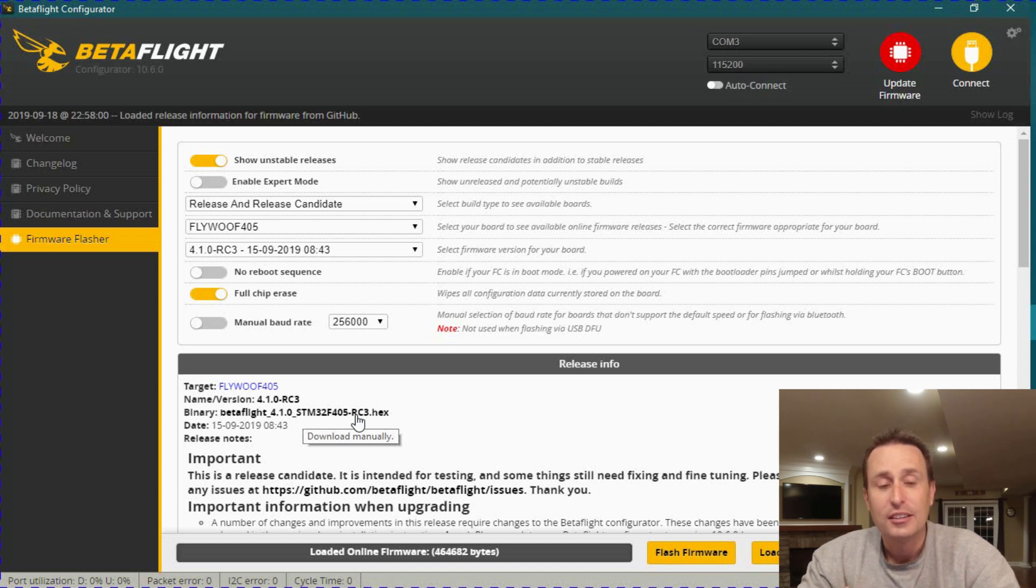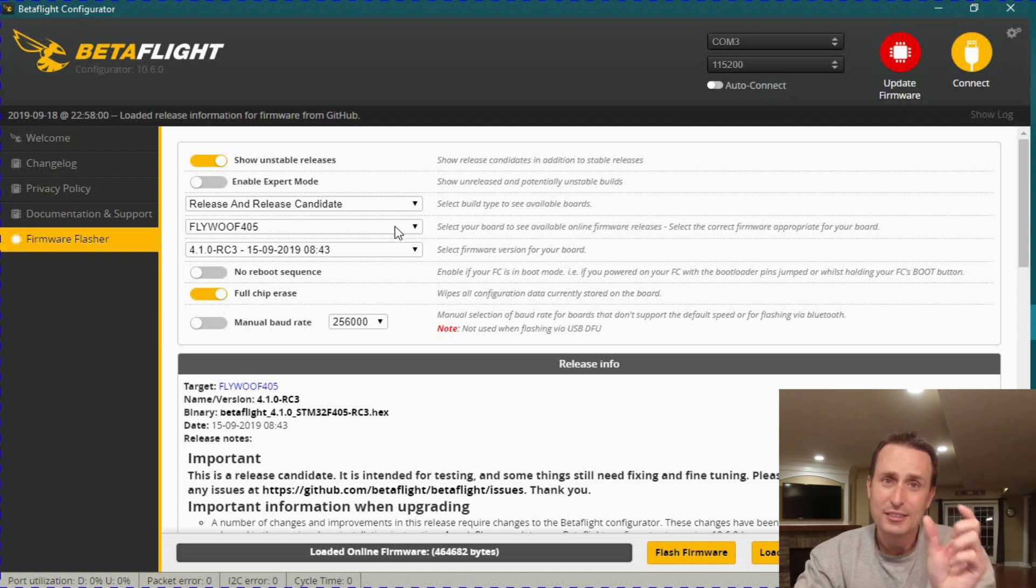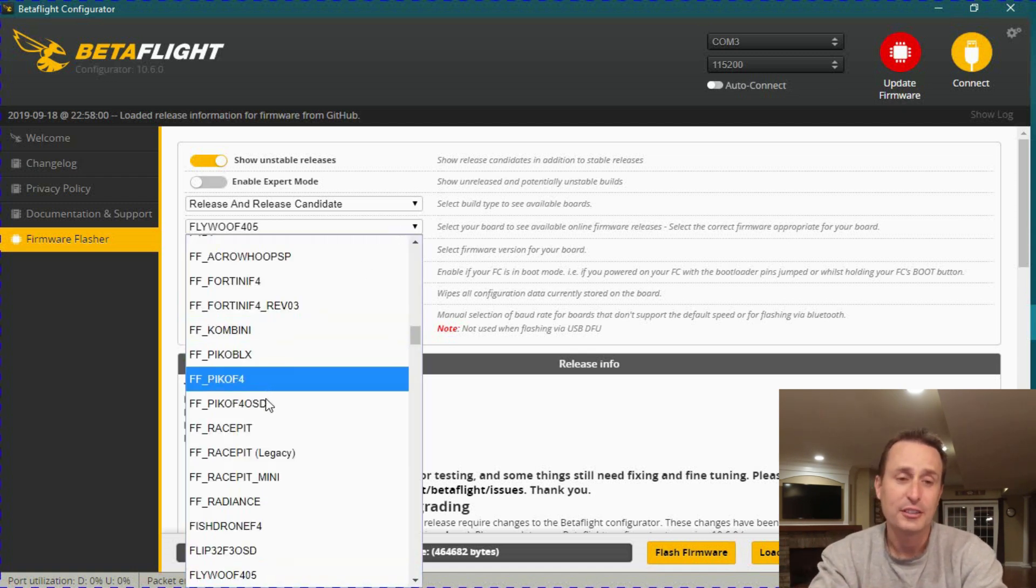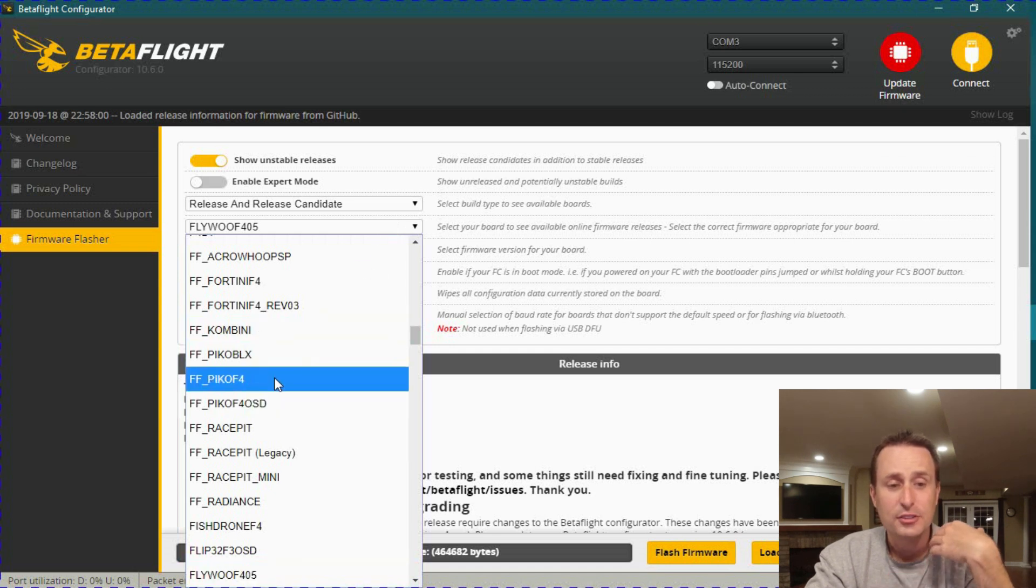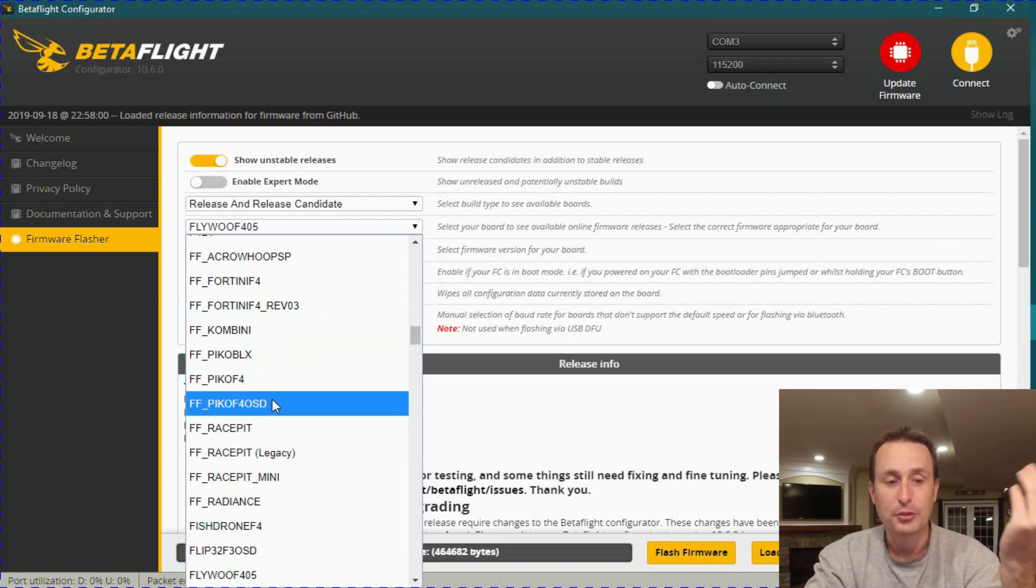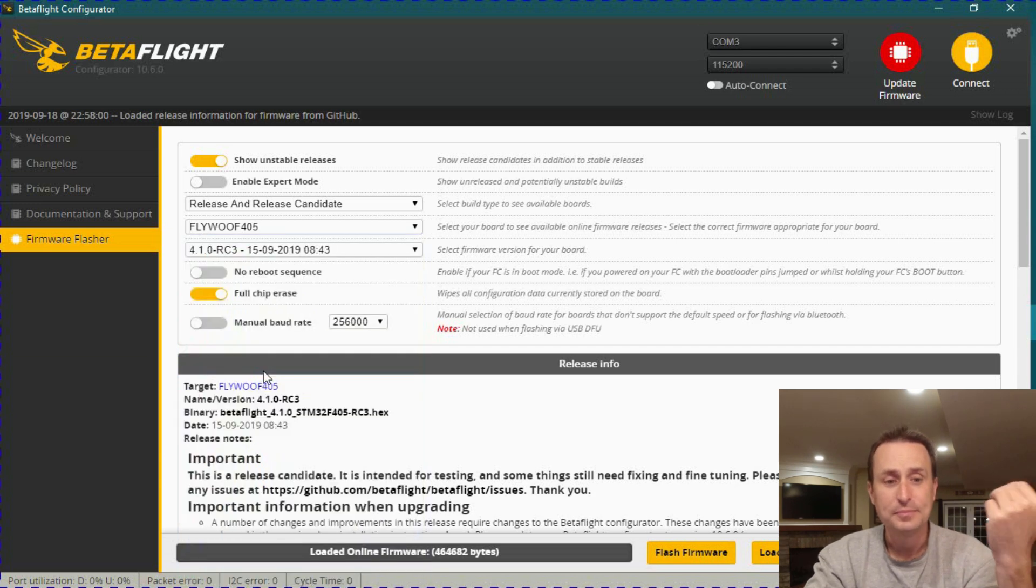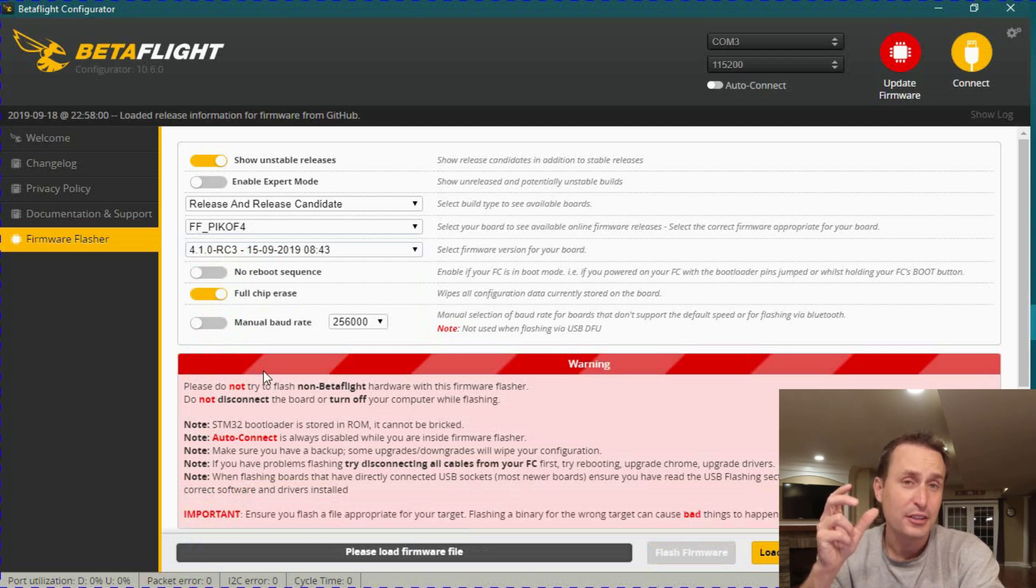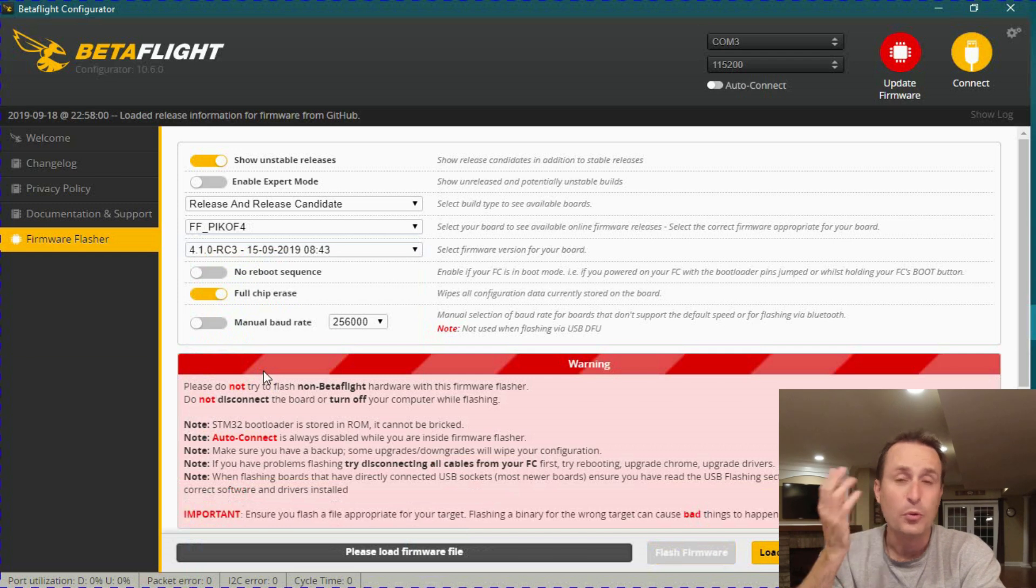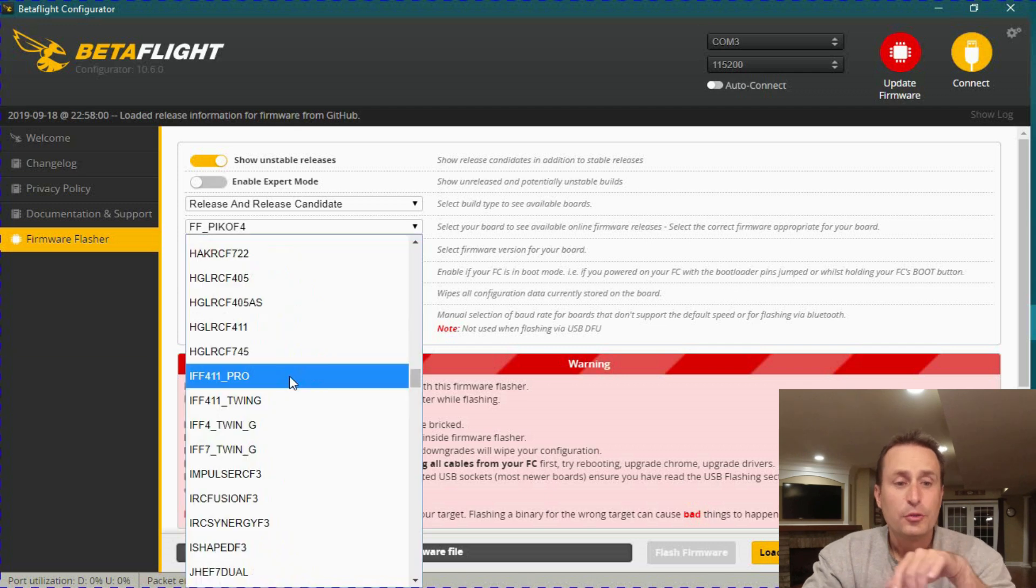But the questions are coming up on what are these legacy? Why does it say legacy behind some of those? Those are the old targets. Now, in some of these targets, you will see there's not a legacy for like this PIKOF4. Why isn't there a legacy one there? Well, that could be either one or two things. Either the unified target config file's not made yet, so they're still working on it, or it simply just doesn't have a legacy target. It's a new one.